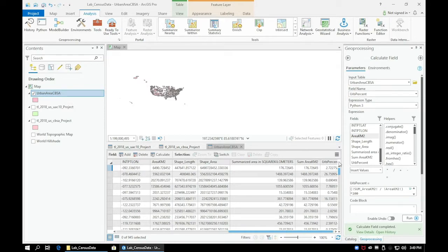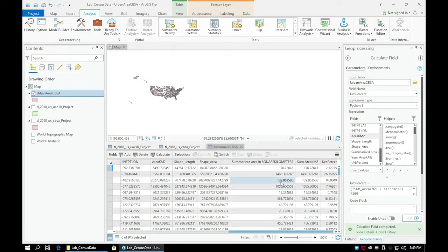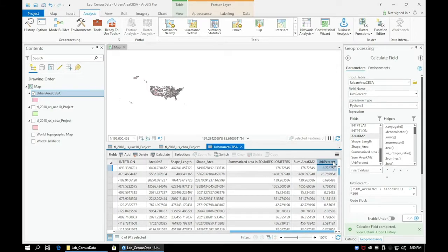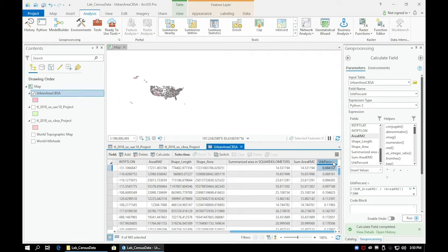Now, let's go ahead and take a look at what CBSA had the smallest percentage of area. Go ahead and double-click on the urban percentage field, and it should filter it based on lowest to highest.